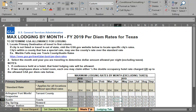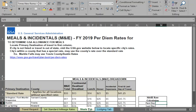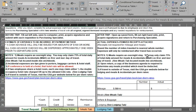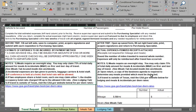Next, let's talk about meals and incidentals, M&IE. Before I begin explaining M&IE, one important change has occurred, and that is that meals require an overnight stay and you may only claim 75% of an M&IE daily rate on your first day of travel and your last day of travel.